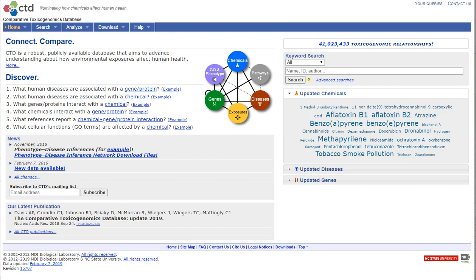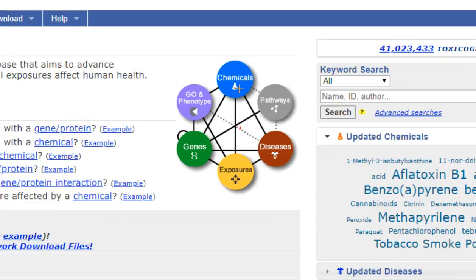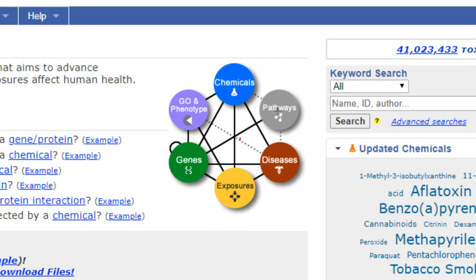This free, publicly available database integrates information about chemicals, molecular pathways, diseases, human exposure studies, genes, and phenotypes.